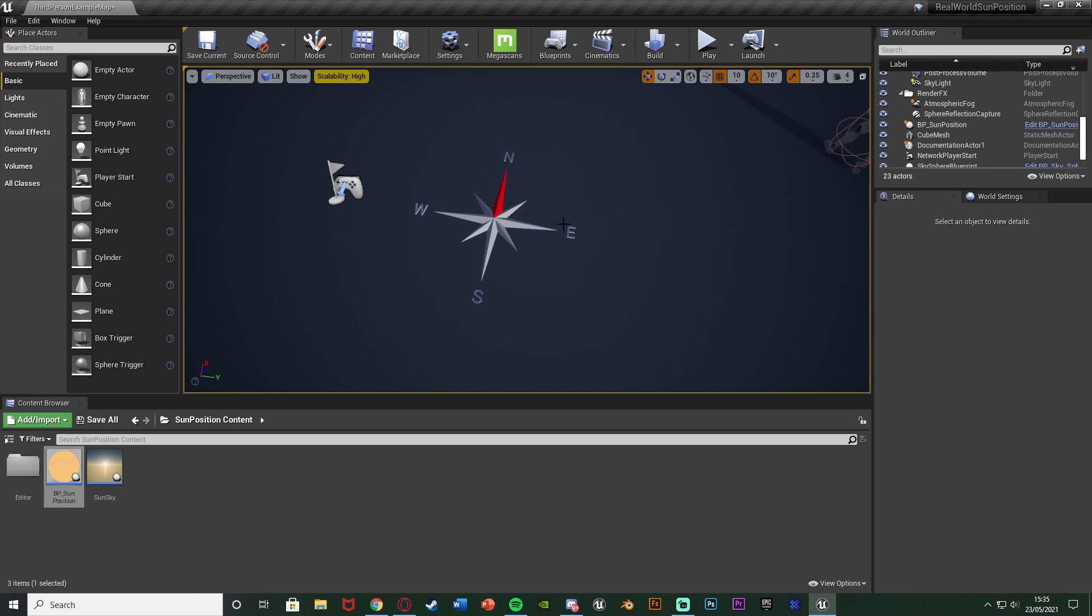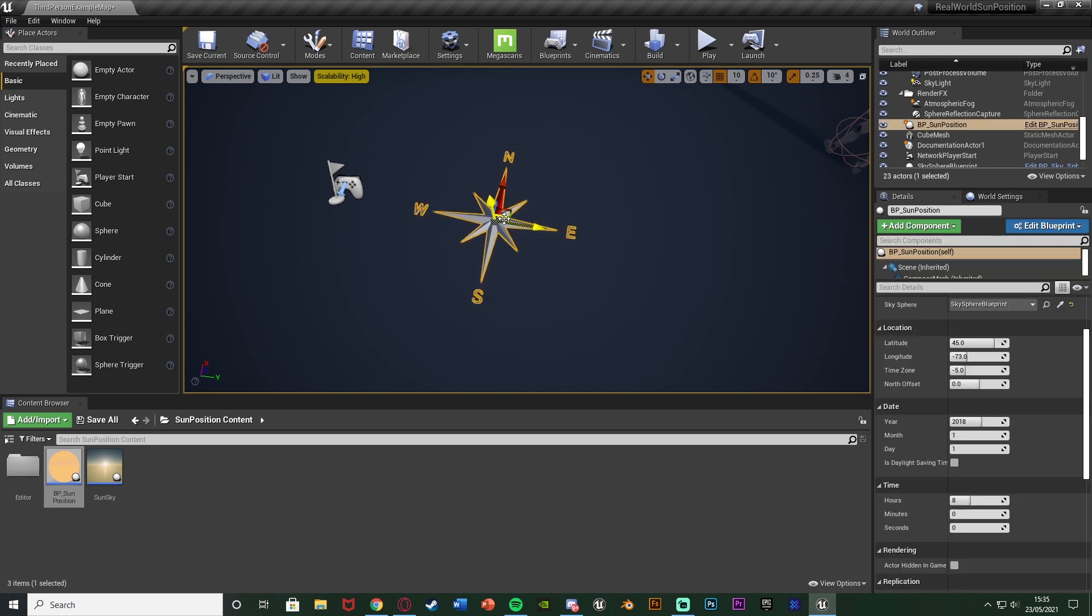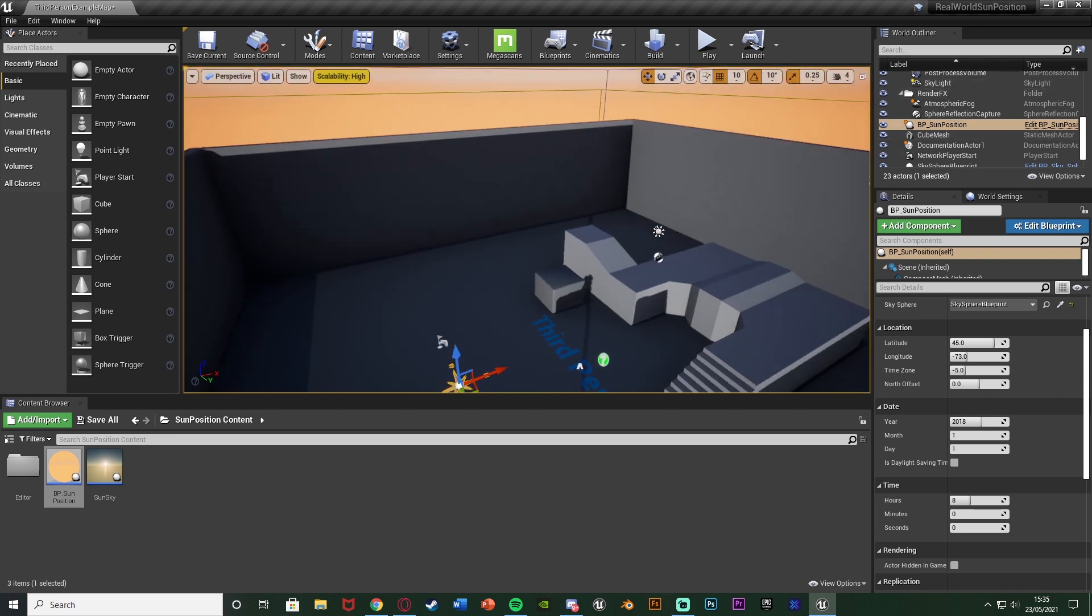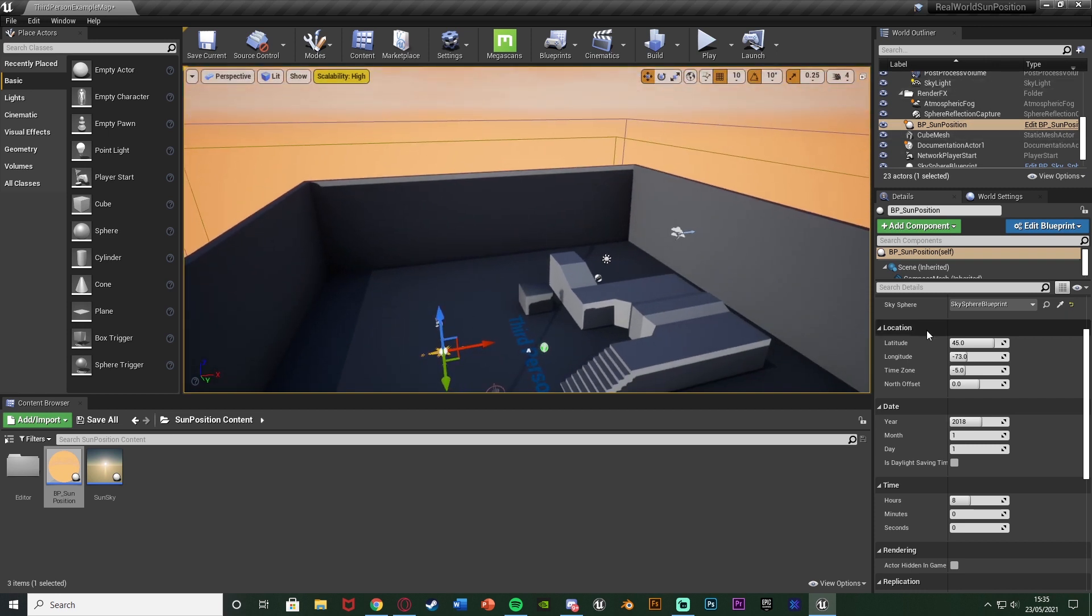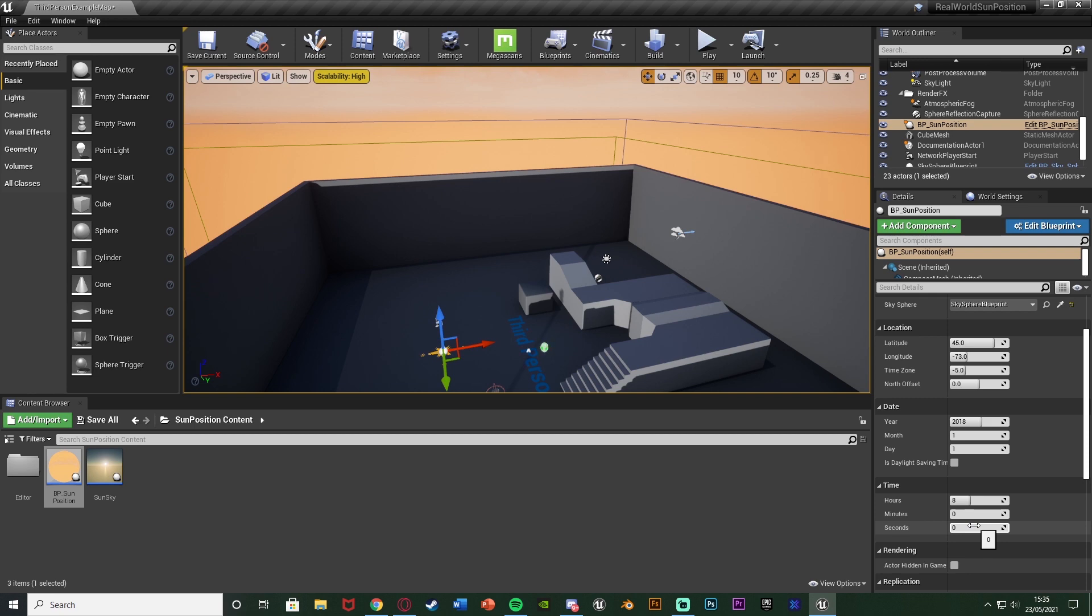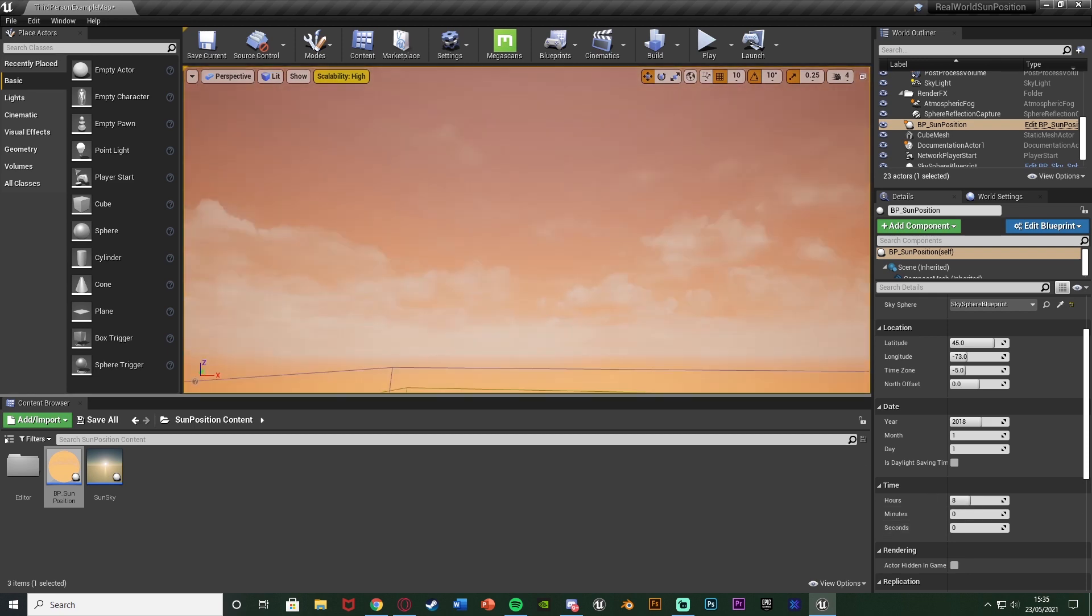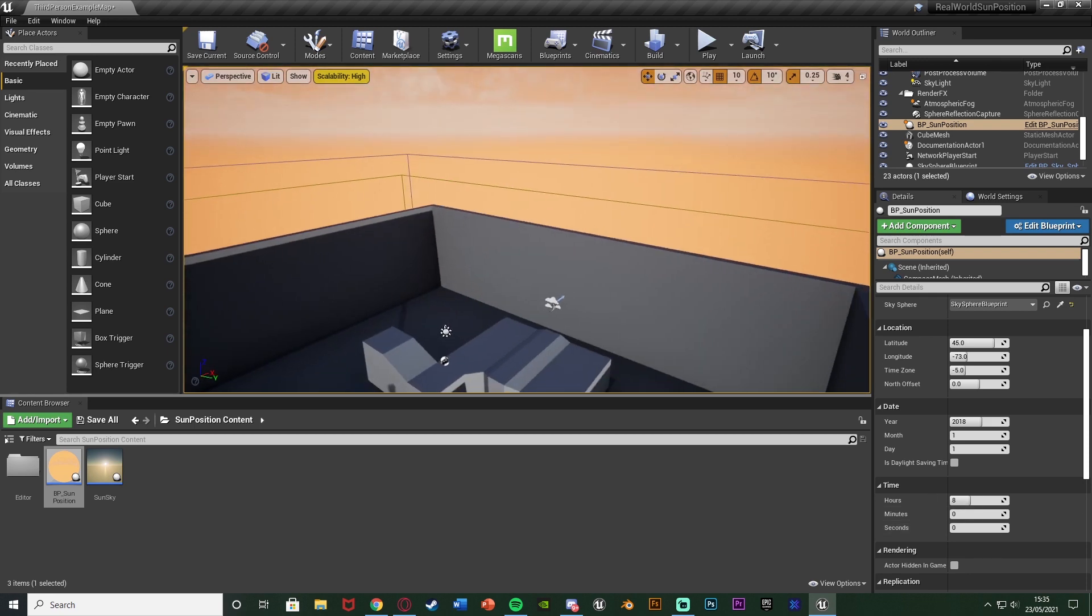So what we're going to do is we can select this compass, so we have the BP sun position selected here, and we can change the different values down here, very simply. So we have the location, the date, and time, which is obviously the three different values it needs to find where the sun should be.